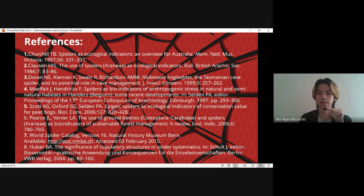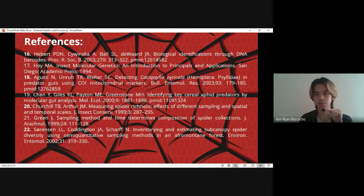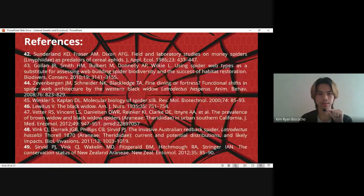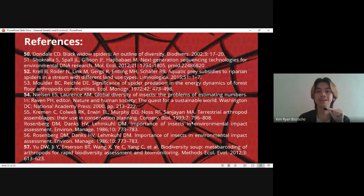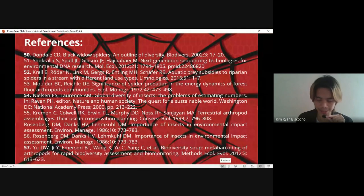Here are the references — 57 in total. That's all for our lecture for today. Thank you for listening, and I hope you have learned something. Thank you.